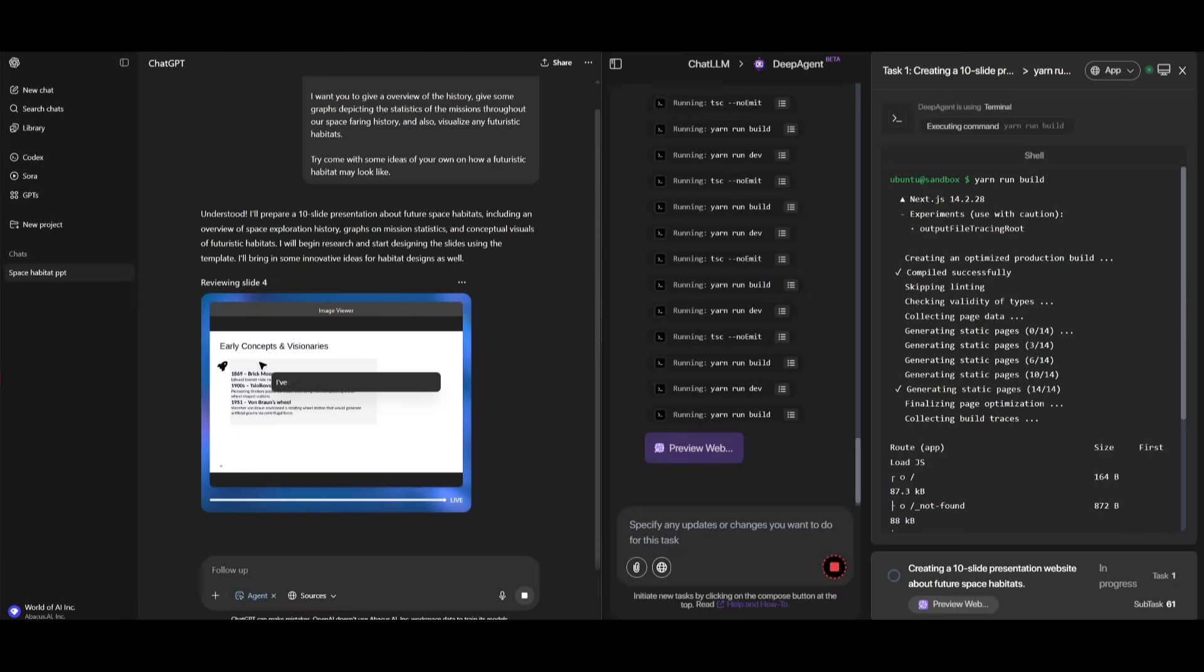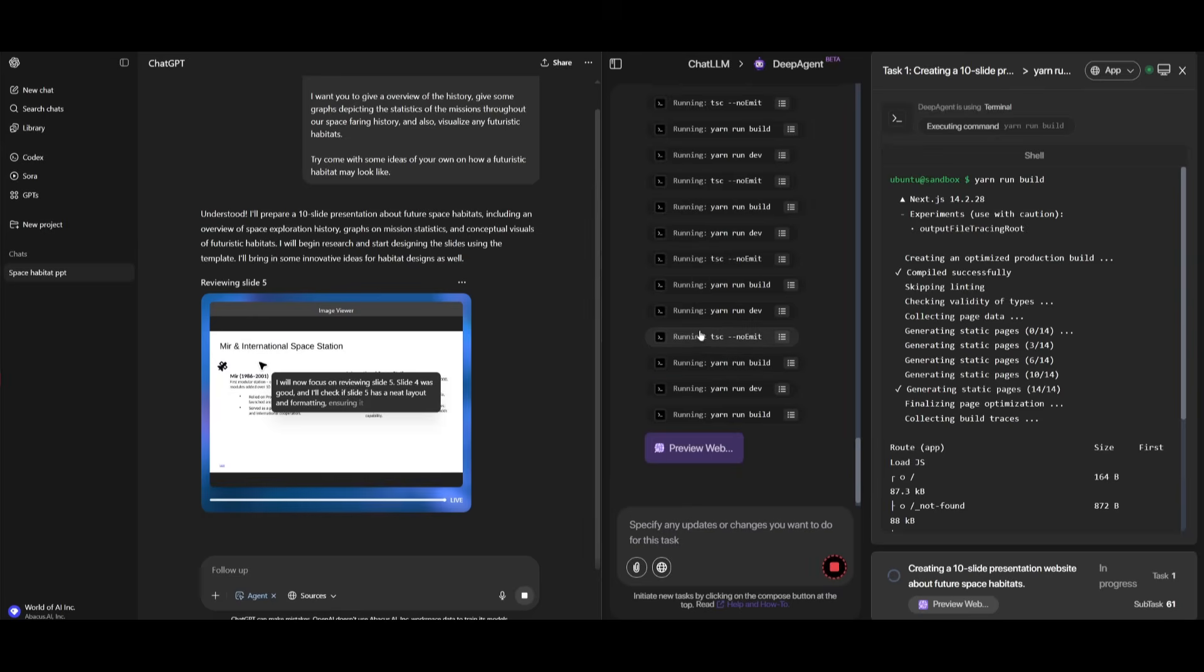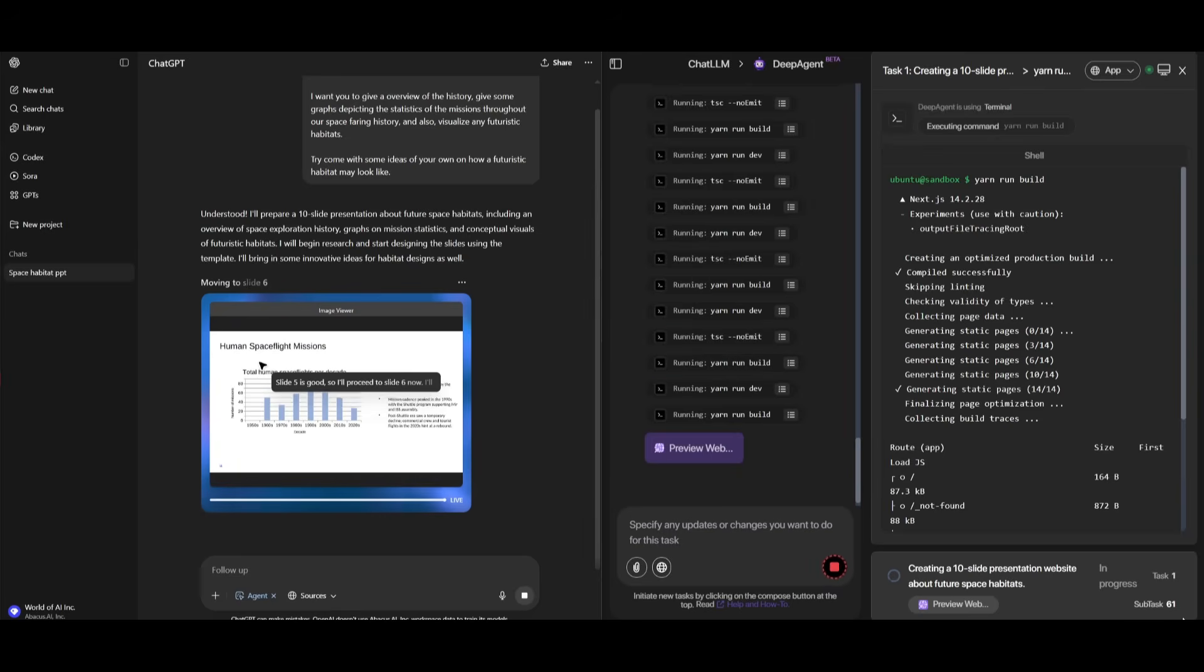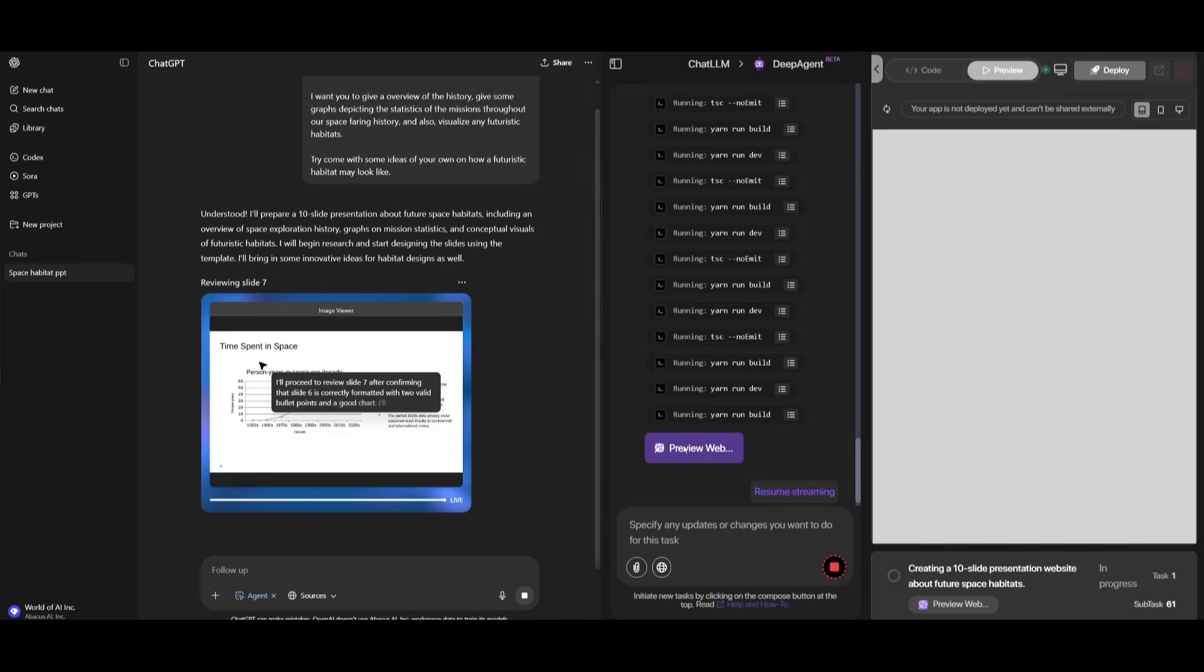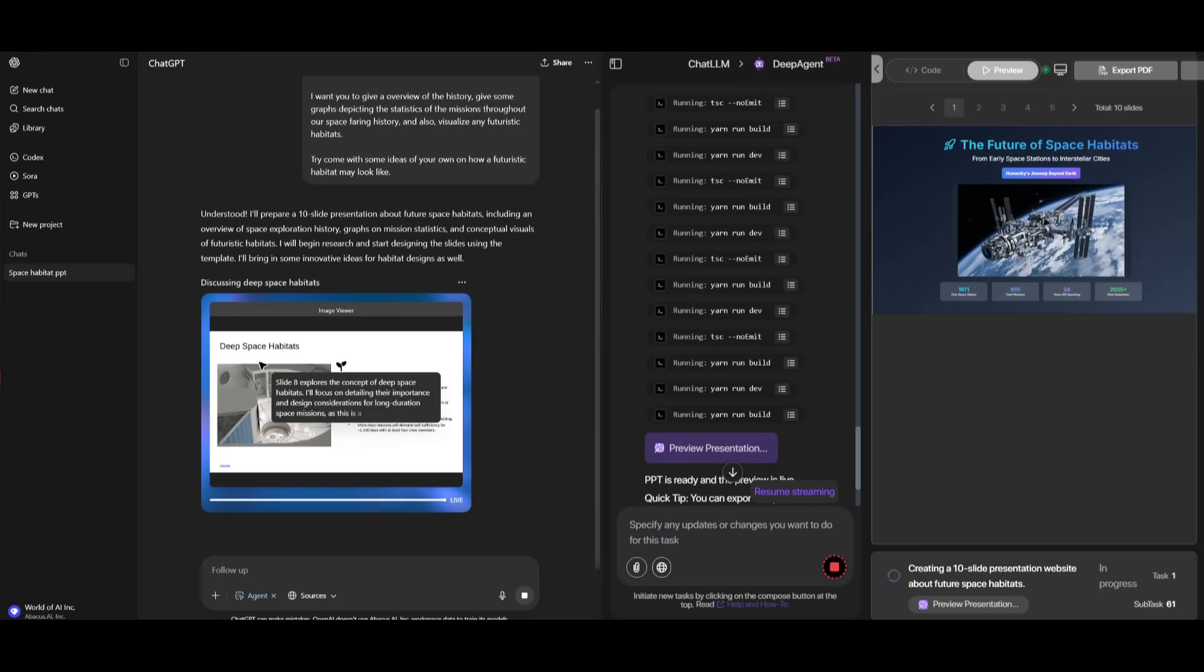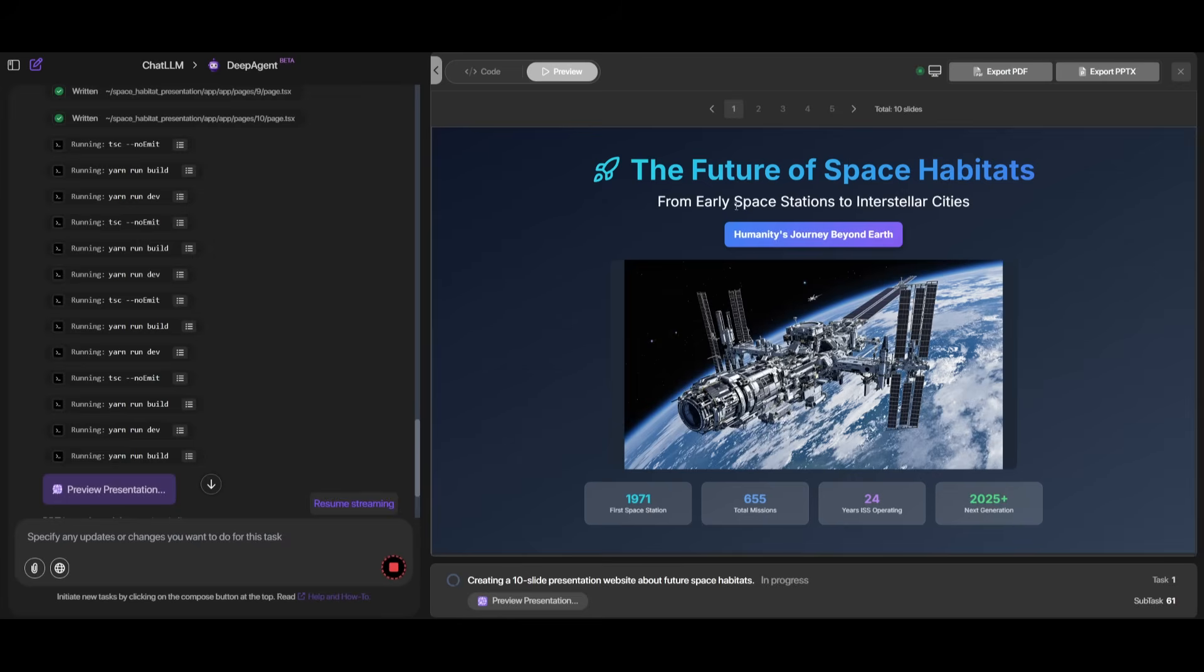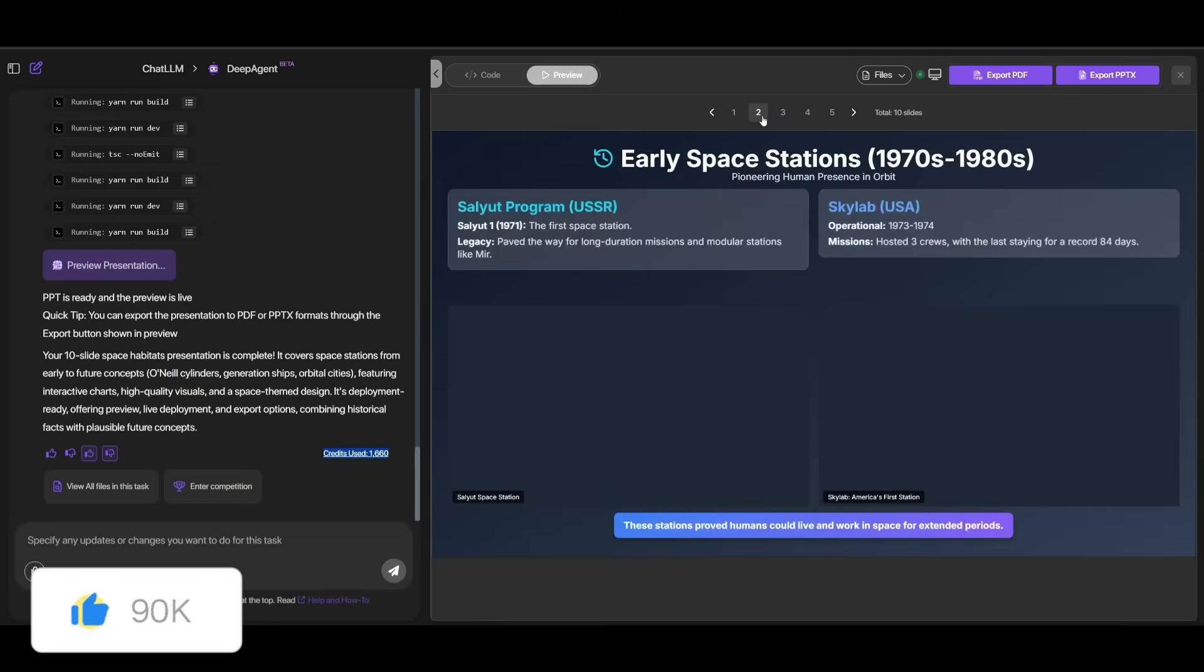Now, surprisingly, it looks like the Deep Agent has finished completing this task, even though it started a bit late after the follow-up question. It has completed 61 subtasks as part of this overall task list, and we can now take a look at the PowerPoint on the web. Let's now open this up on a full screen. So there we go. This is our future space habitat slideshow, which is approximately 10 slides, and it was able to complete this with deep research.